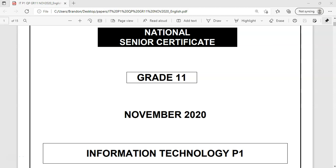This is the November 2020 exemplar for Grade 11 Information Technology, and it's the practical exam paper — an example of a paper that could be used for Grade 11 at the end of the year. Let's have a look at question 3 for this video, the database question.